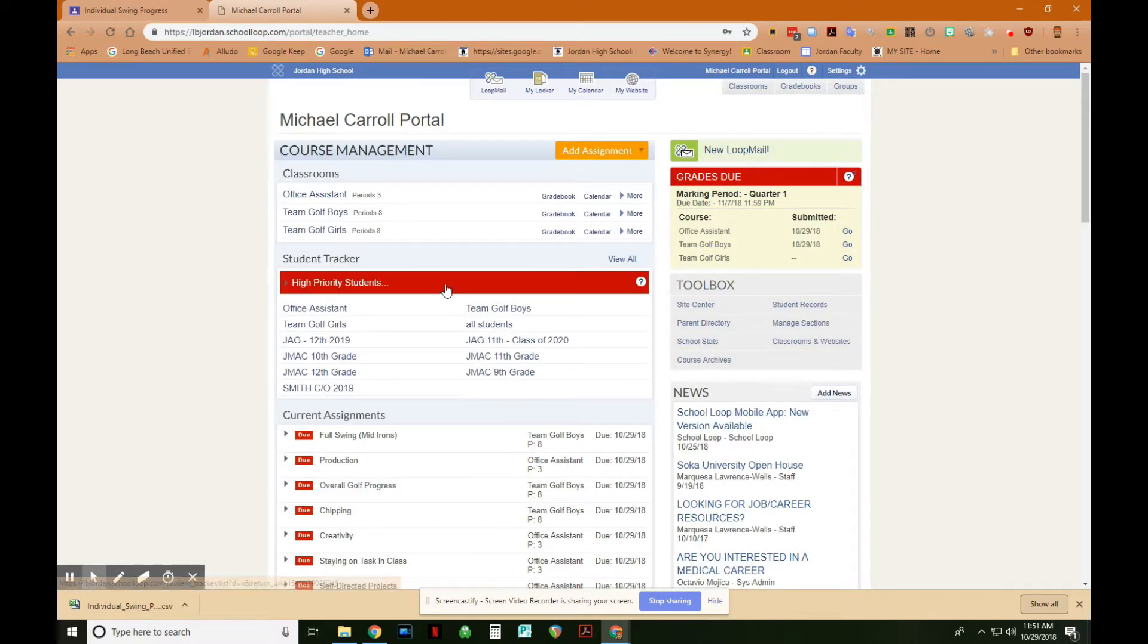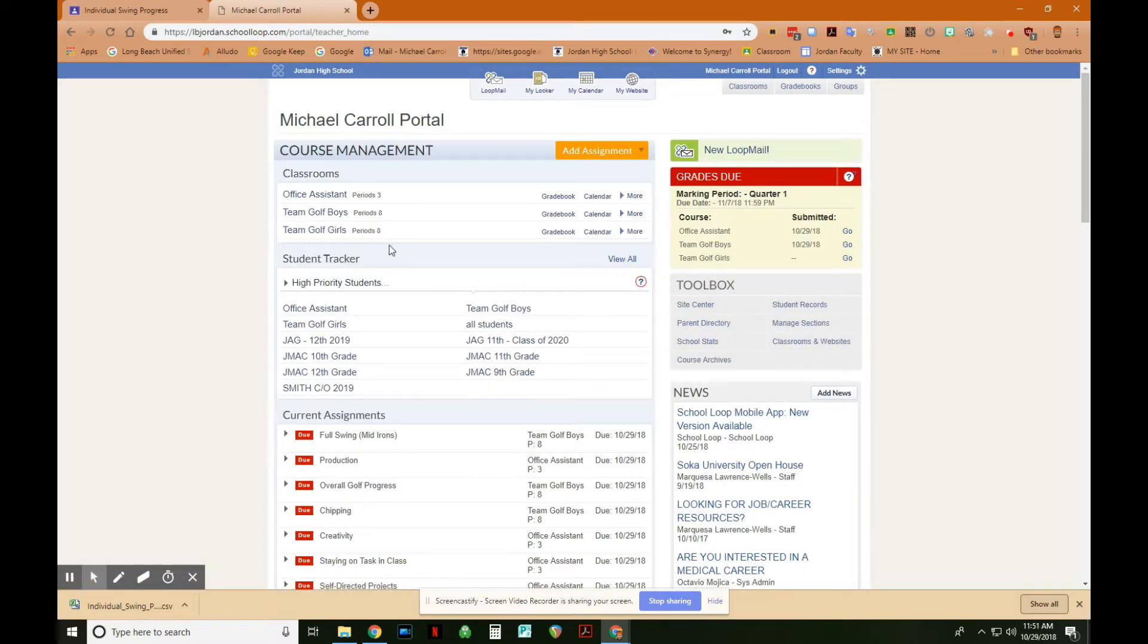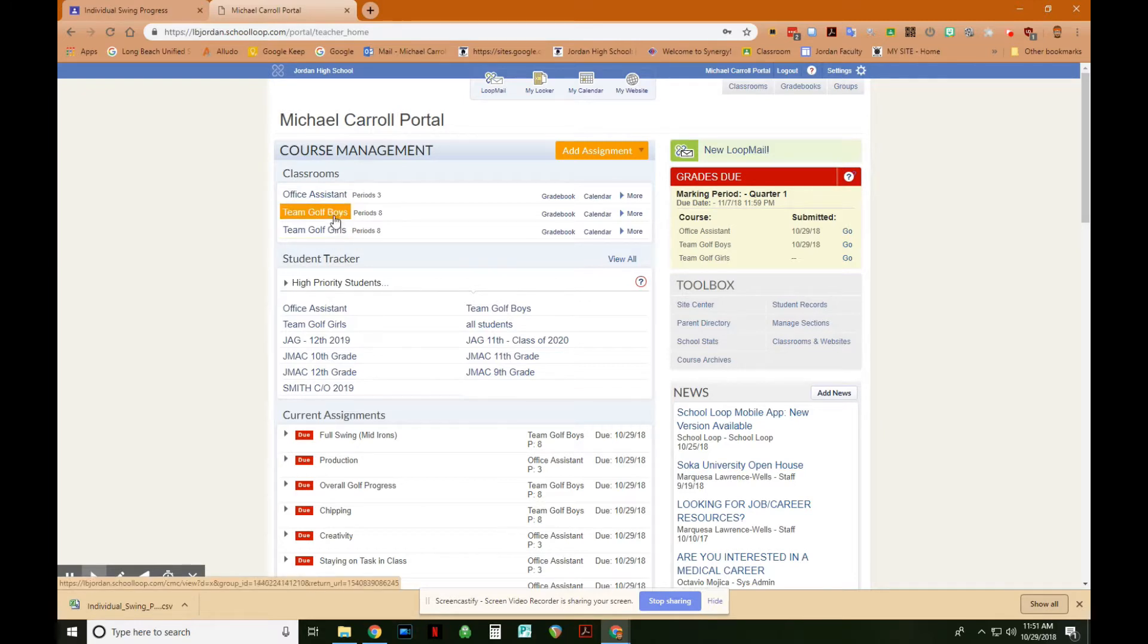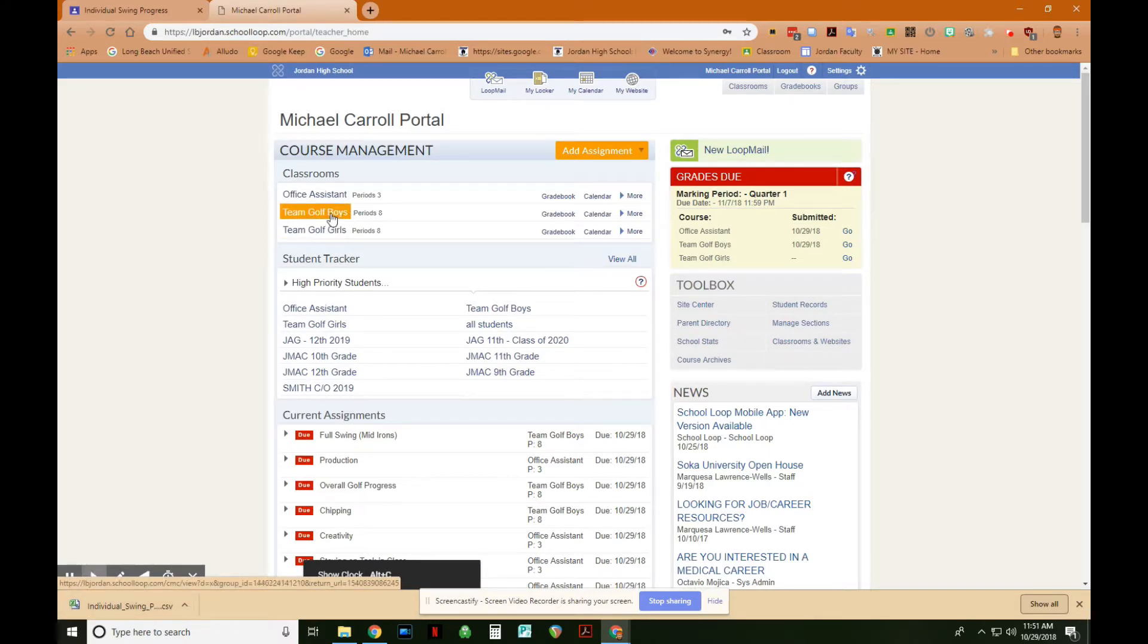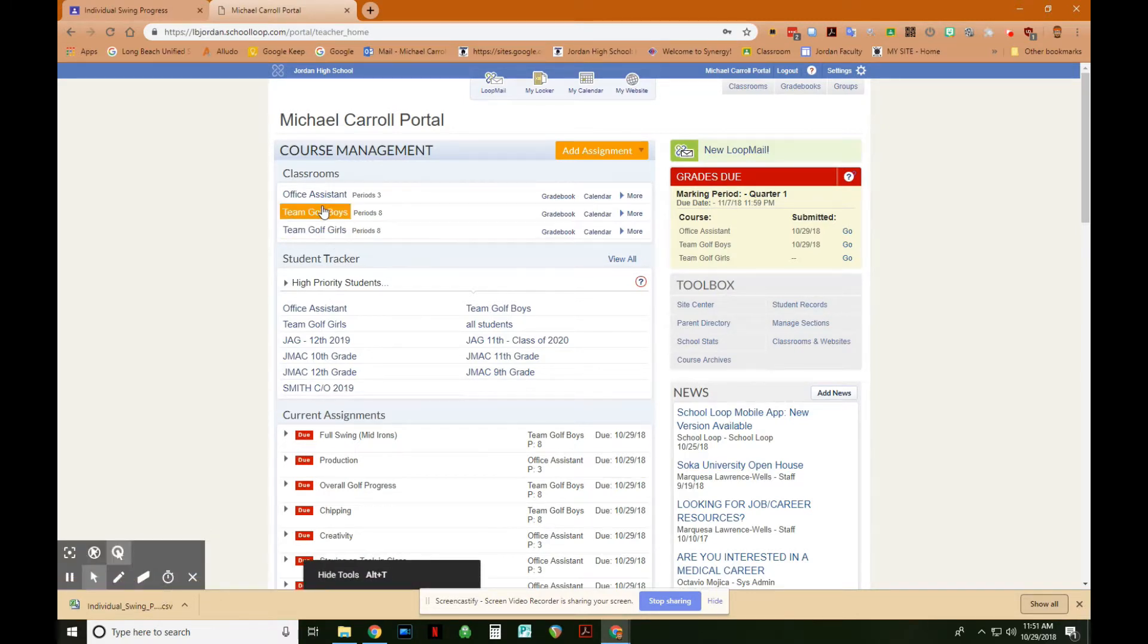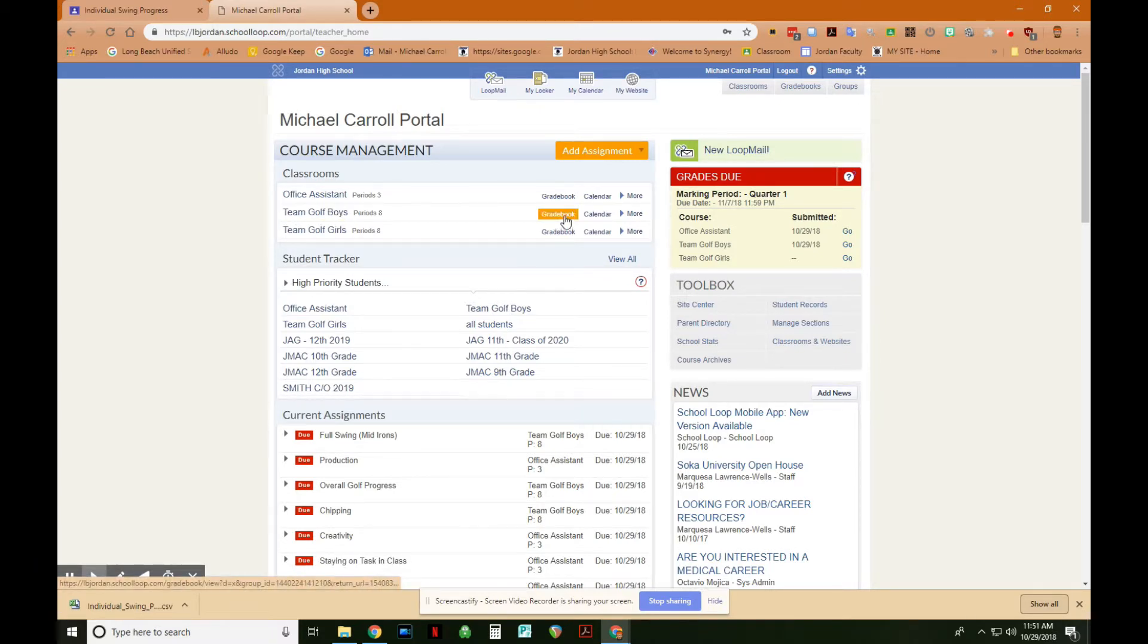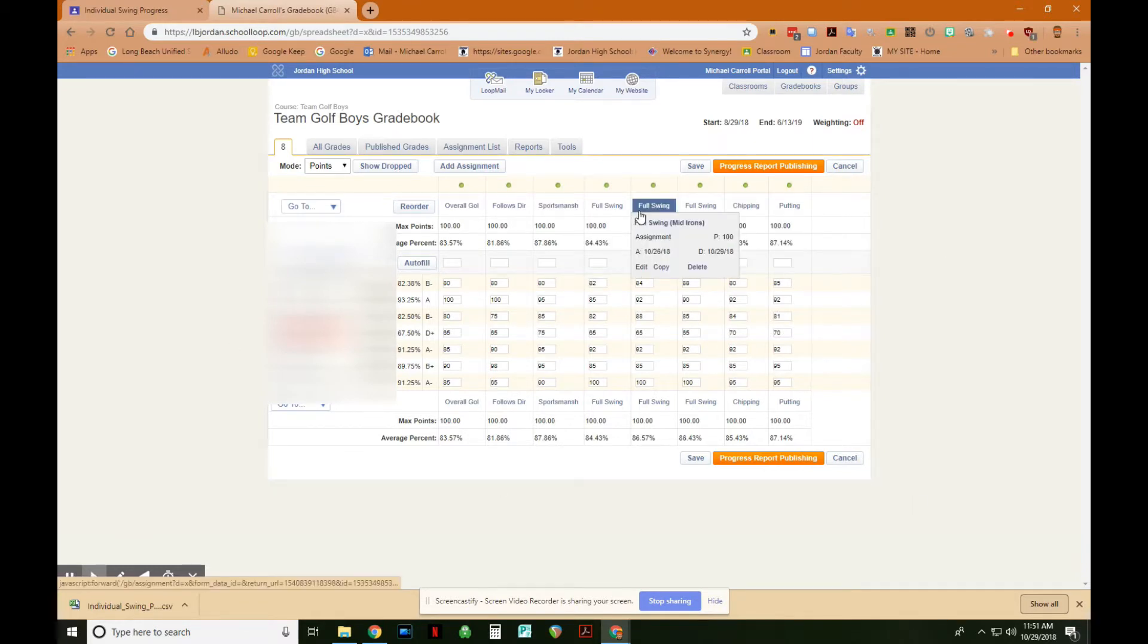And then all I have to do is choose which grade book I want. This is actually a pretty good example here because I have two golf classes, one for boys, one for girls. And it doesn't make any difference. I can just drag this file into the assignment screen, and it will work regardless of which class it's in. And I will show you what that looks like right now. So I'm going to click on Team Golf Boys grade book. So here's my grade book.